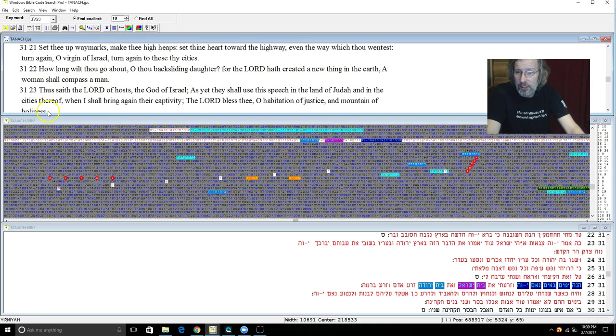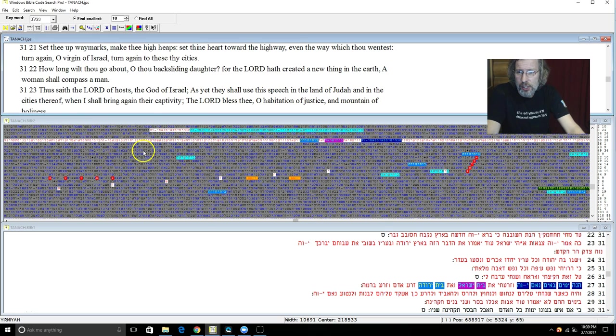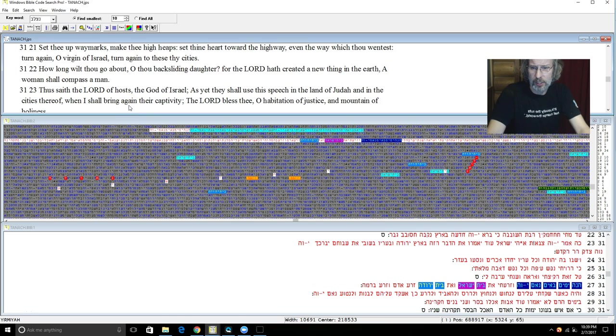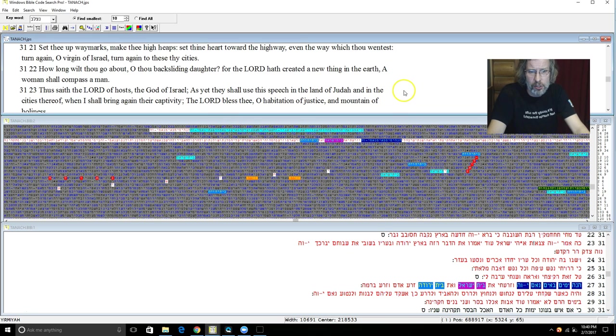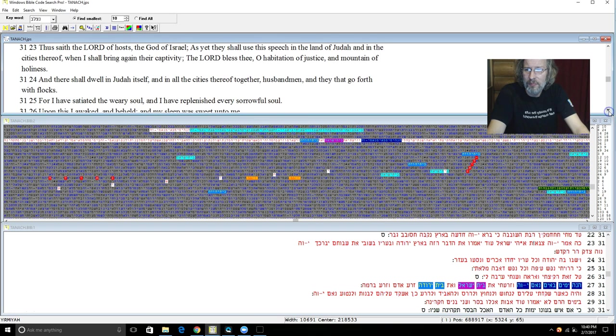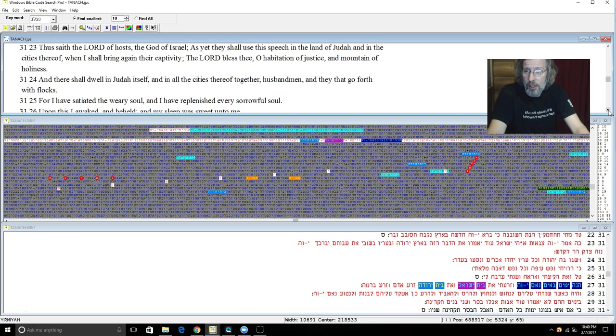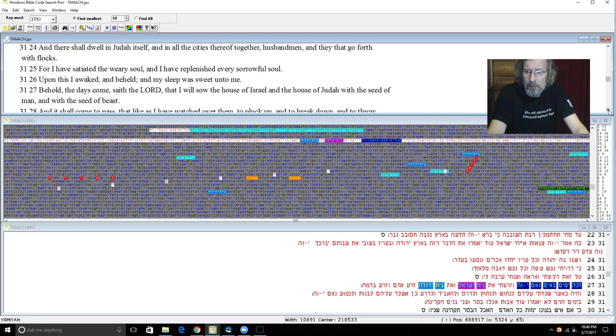How long wilt thou go about O backsliding daughter? For Yehovah hath created a new thing in the earth. A woman shall compass a man. And thus saith Yehovah of Sabaoth the Elohim of Israel, as yet they shall use this speech in the land of Judah and in the cities thereof when I shall bring again their captivity. Yehovah bless thee O habitation of justice and mountain of holiness. There shall dwell in Judah itself and all the cities thereof together, husbandmen and they that go forth with flocks. For I have satiated the weary soul and I have replenished every sorrowful soul. And upon this I awaked and beheld and my sleep was sweet unto me.